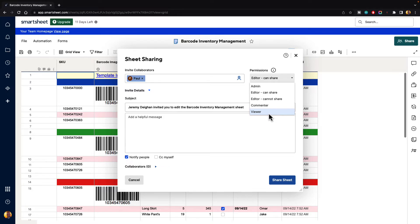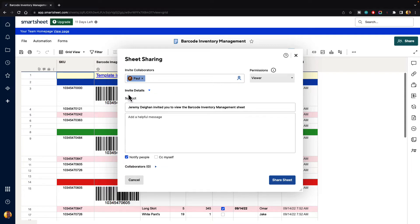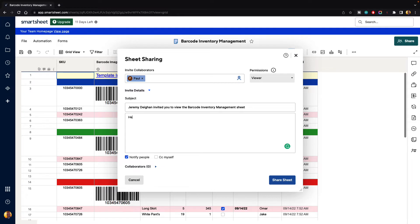Let's say that we just want to make them a viewer so we click on that. And then below we have our invite details and under subject it says Jeremy Deegan invited you to view the barcode inventory management sheet. We can put in a message. Hey Paul, here is the updated inventory management sheet you requested.